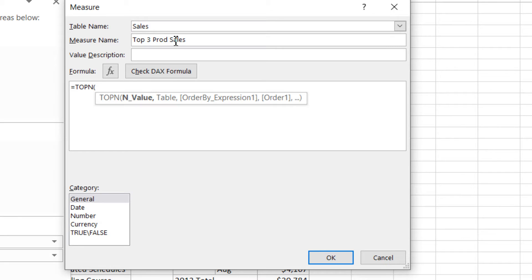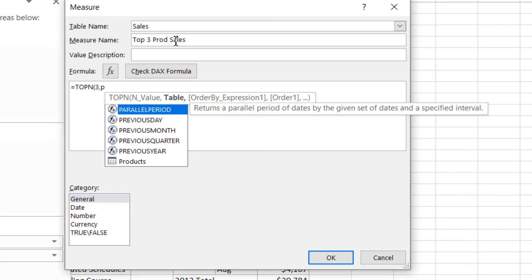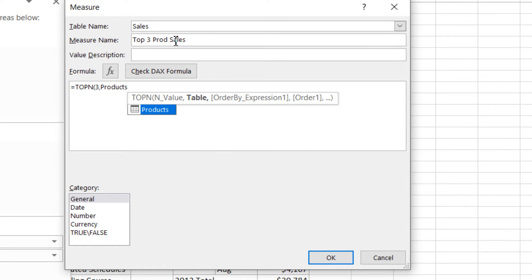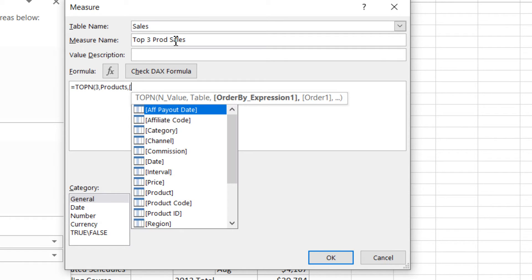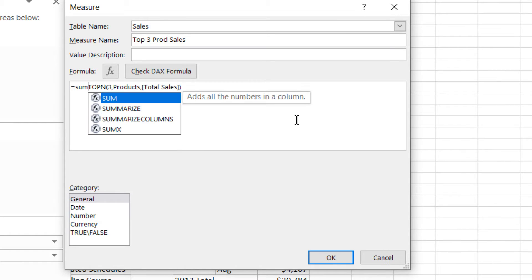In TOPN, we say we need a small table with three rows from the Products table, ordered by total sales. So we're saying: give me the top three rows from the Products table ordered by total sales. Once we have this three-row table, we're going to use it inside SUMX.